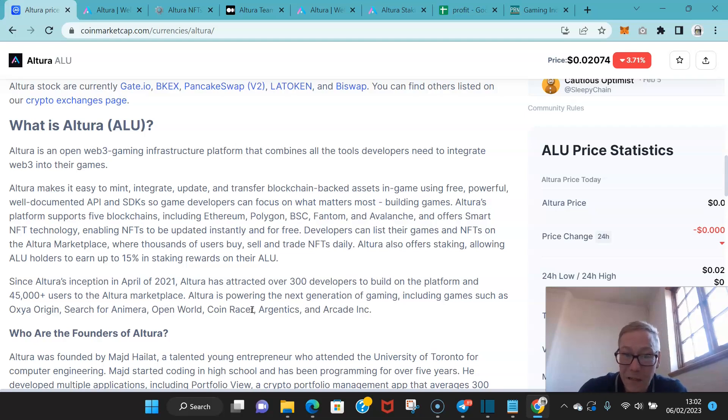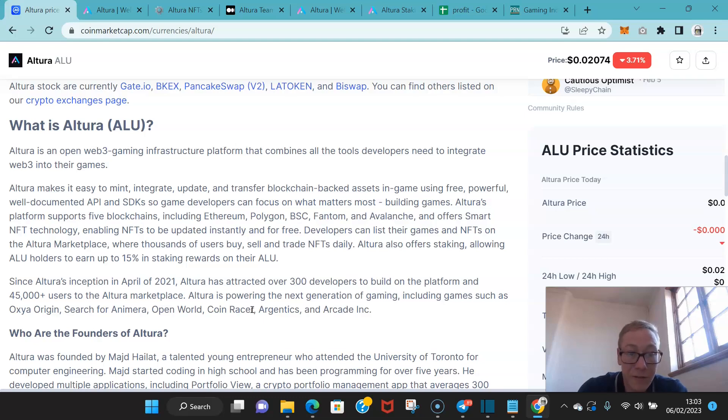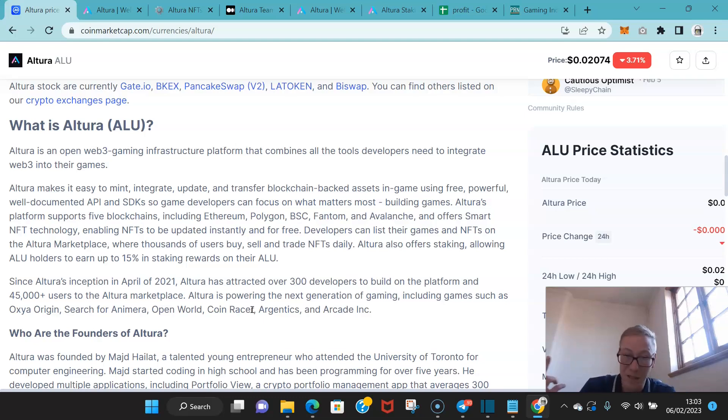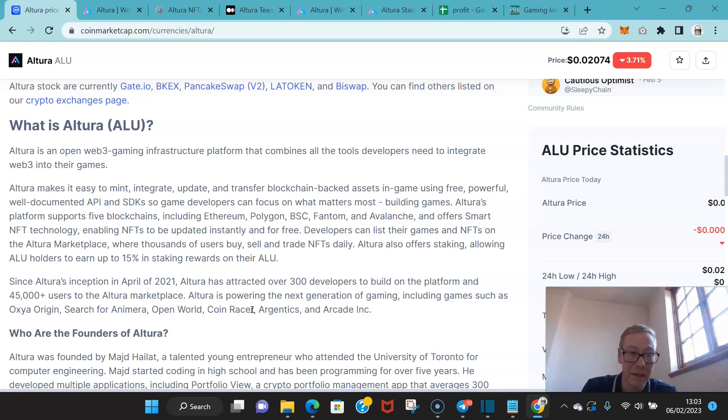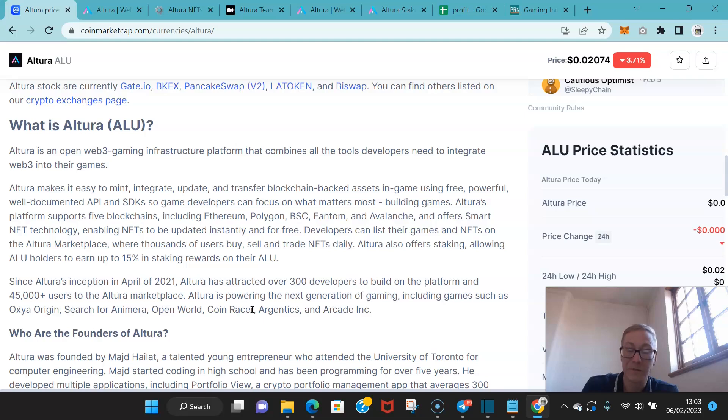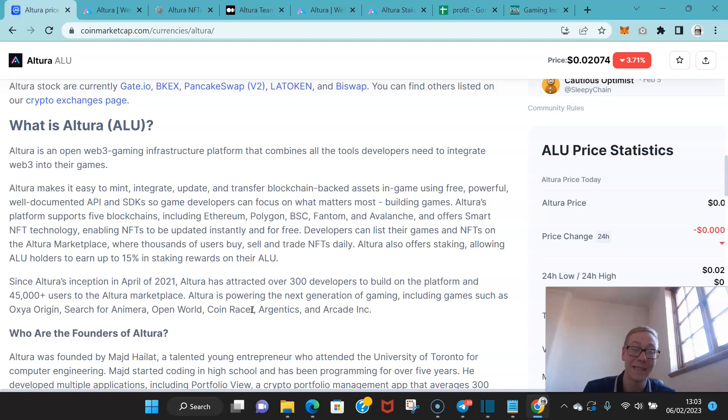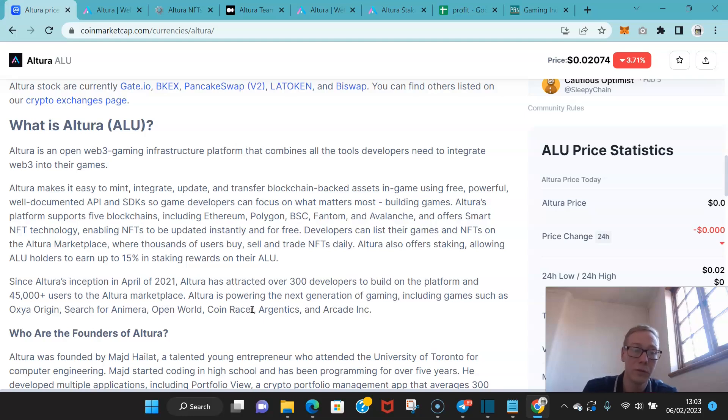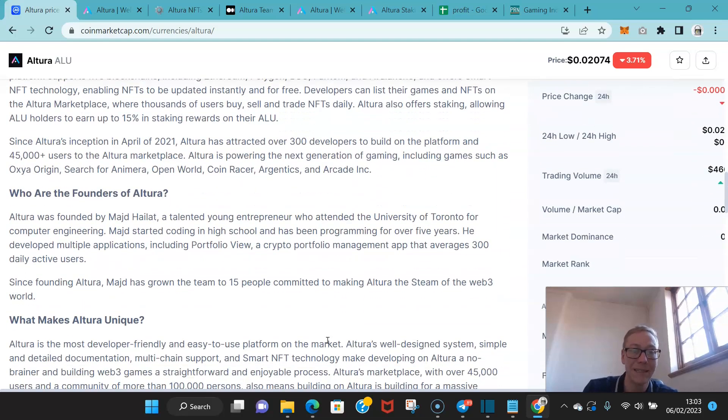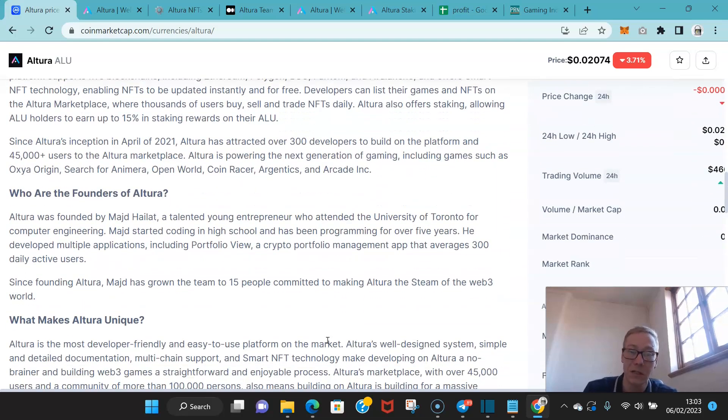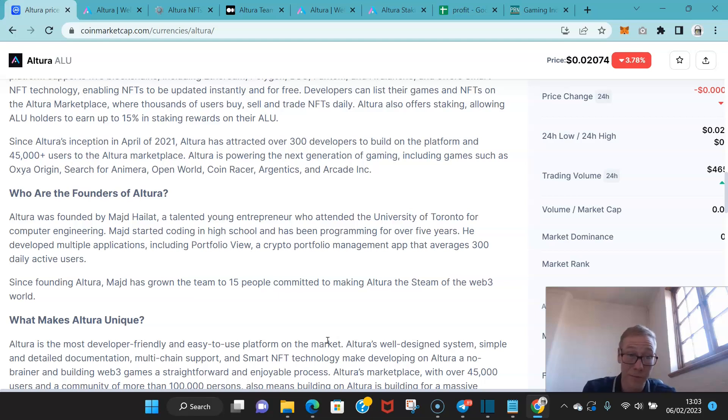Altora's platform supports five blockchains which are Ethereum, Polygon, Binance Smart Chain, Phantom, and Avalanche. And they offer smart NFT tech so that enables NFTs to be updated instantly and for free. Developers can list their games and NFTs on the Altora marketplace where thousands of users buy, sell, and trade NFTs daily. They also offer staking, allowing holders to earn up to 15% in staking rewards, although that's not quite accurate anymore. Since their launch, they've had over 300 developers build on the platform and over 45,000 users to the Altora marketplace.